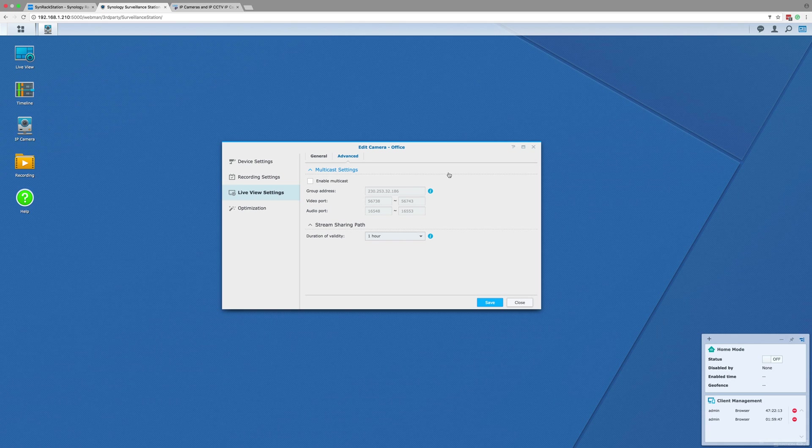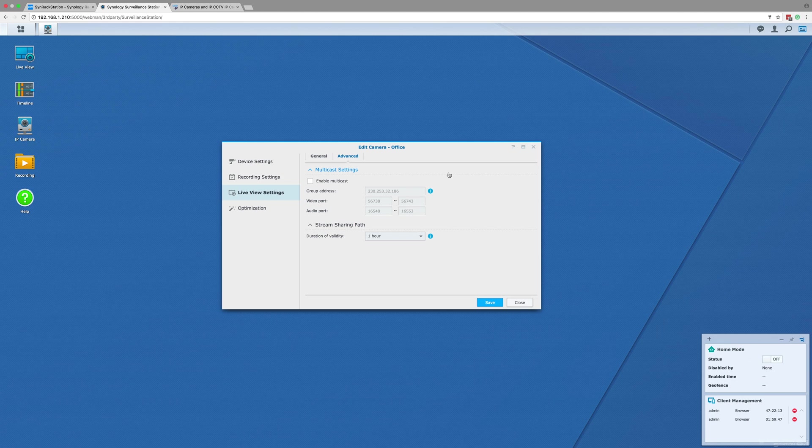The advanced tab of the live view settings isn't really that important for small-scale IP camera systems, but if things like multicast interest you or they are a requirement of your system, then we can give you one-to-one advice or point you in the direction of someone who can help you.